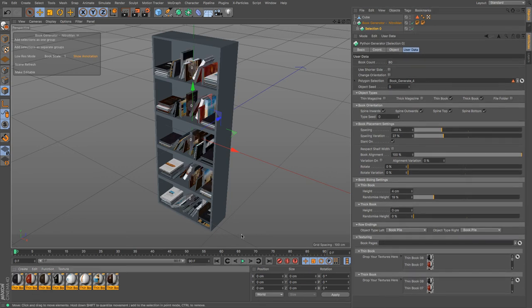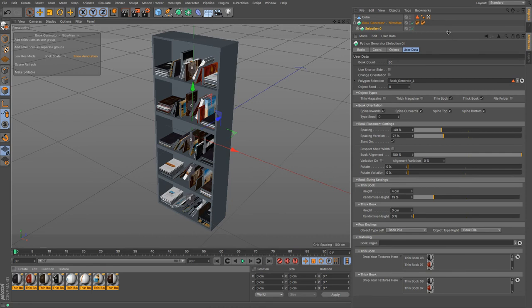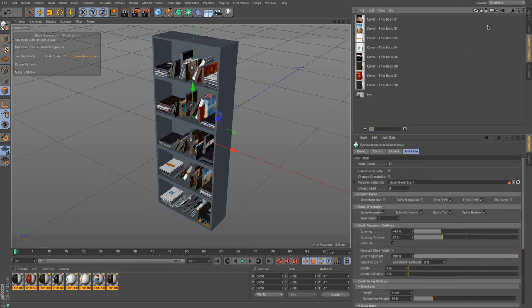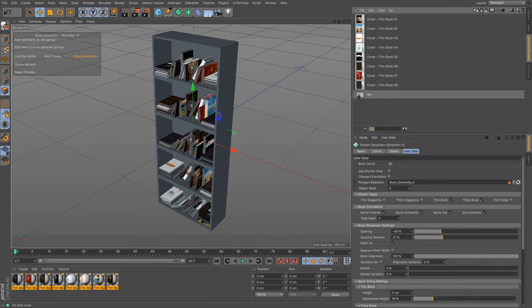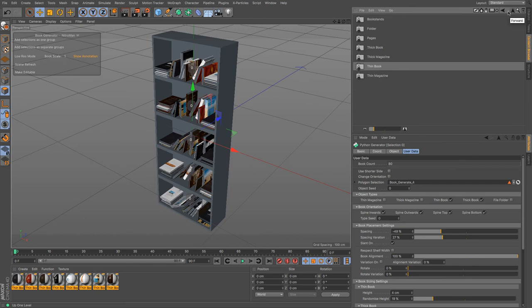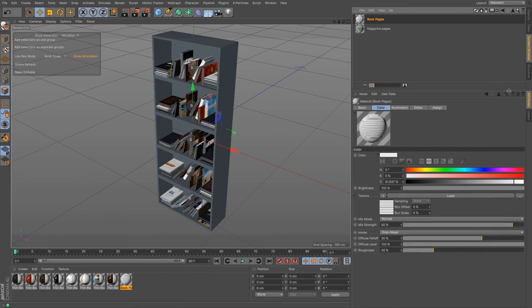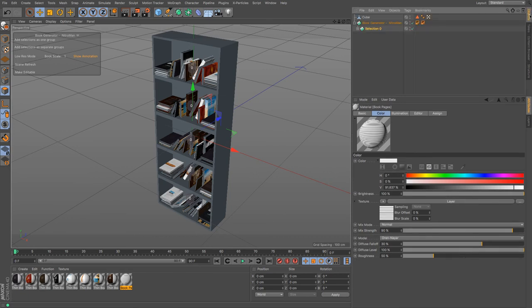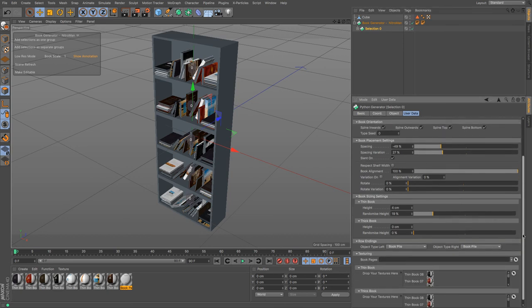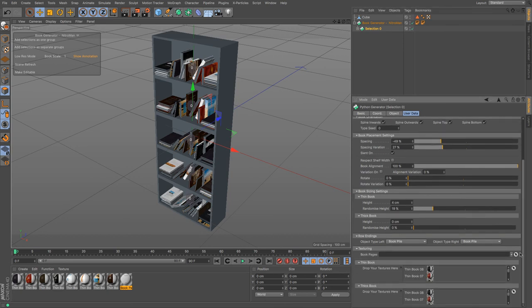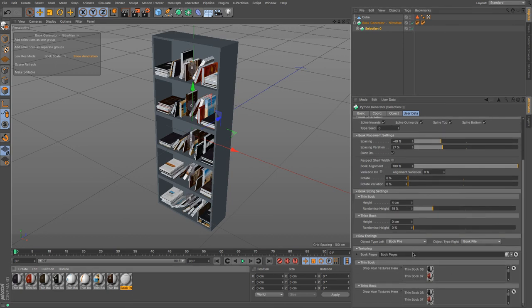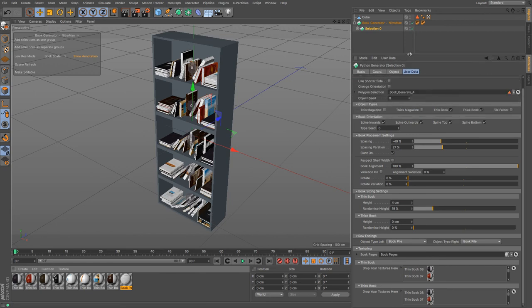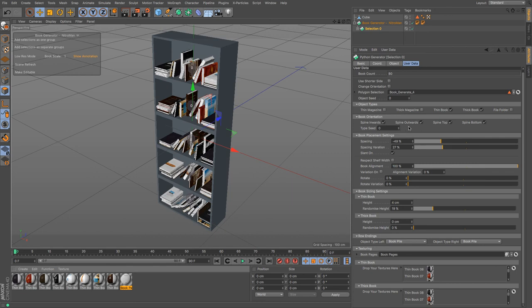Also under the content browser I think we will be able to find pages. So you've got book pages and magazine pages, so let's just bring the pages one in there. Open that up, go to objects, select that, book pages texture, and now we have textured books.